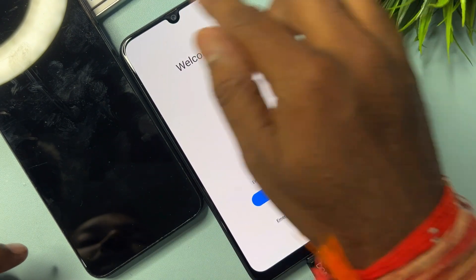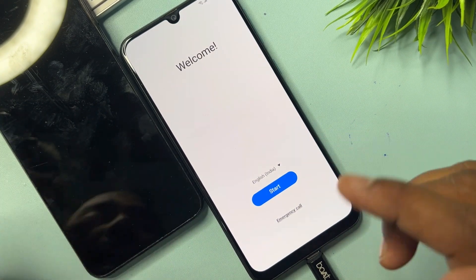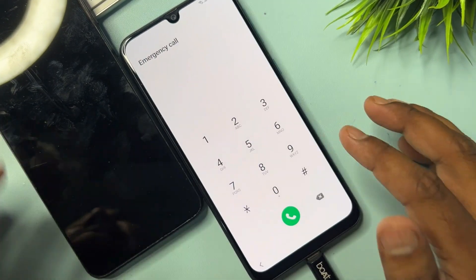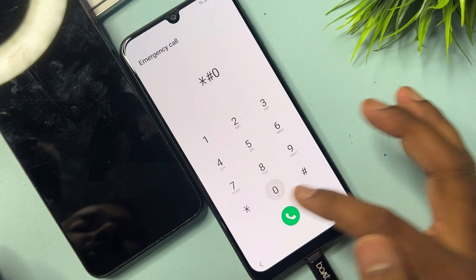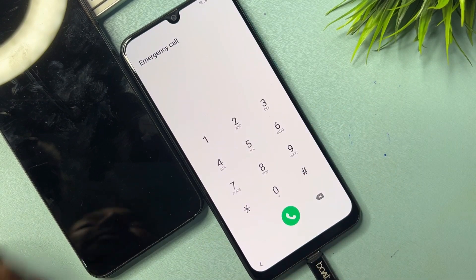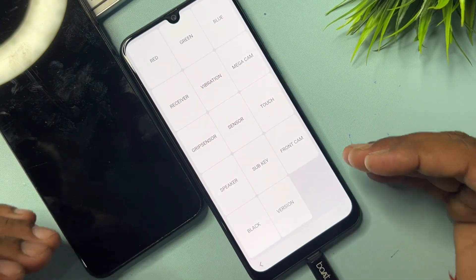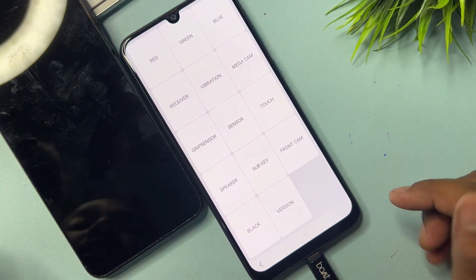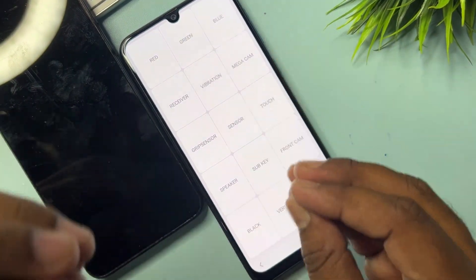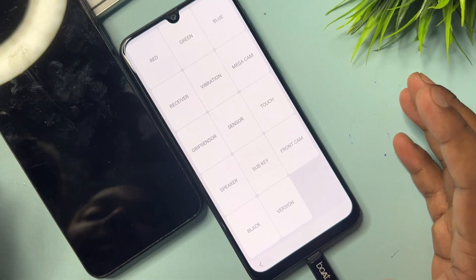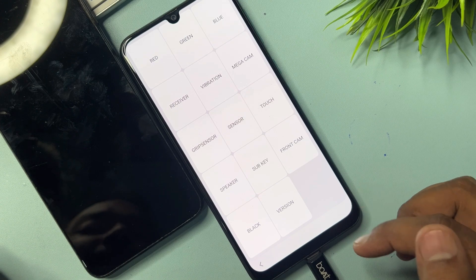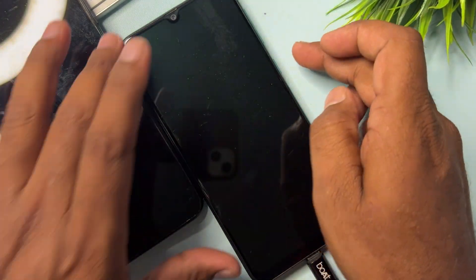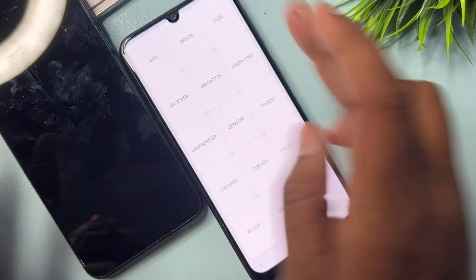After connecting the charger, go back to the home screen. On this home page, open the Emergency Call option and dial this code: *#0*#. When you dial this code, a new prompt appears on your Samsung smartphone. In this new prompt, you have to perform some actions.